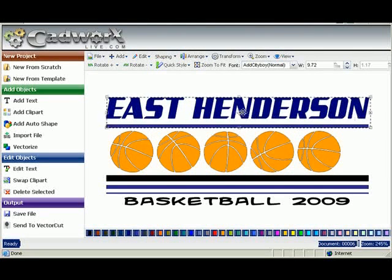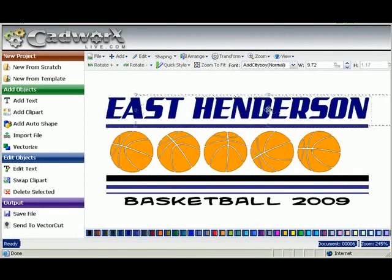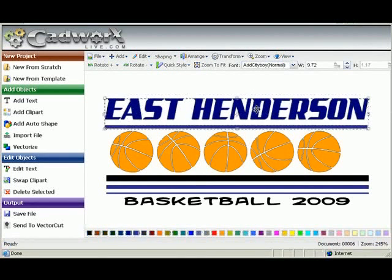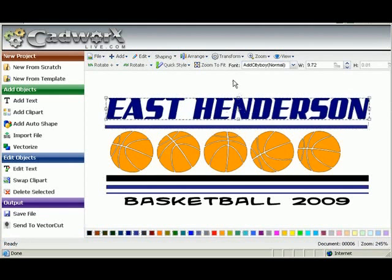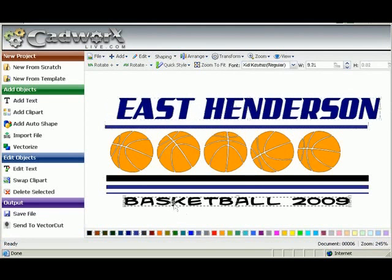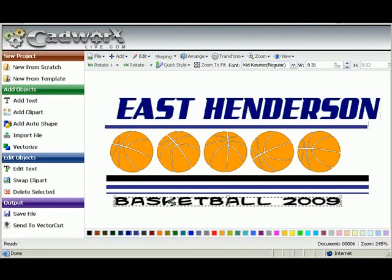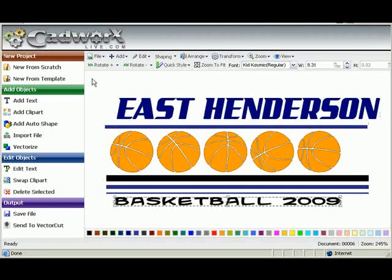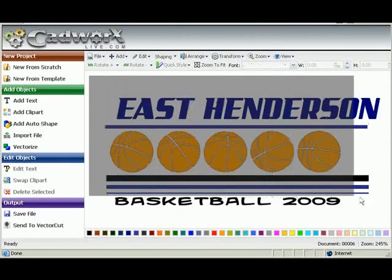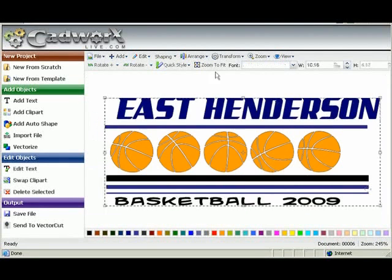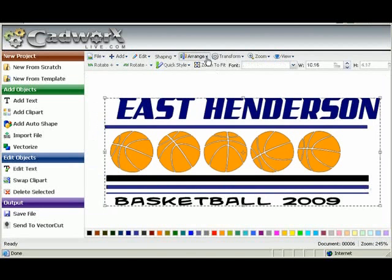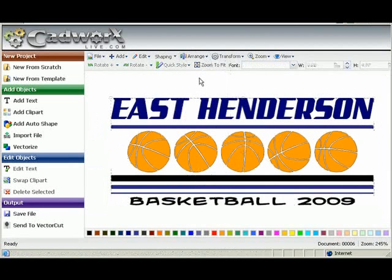Now everything is not centered at this time and that's OK, because as a matter of fact we're going to take some of the design and offset it just to show you how to line everything up. So I'm going to select the whole design, go up to arrange and select center. Now everything is properly centered.